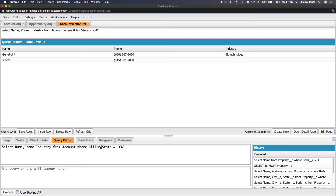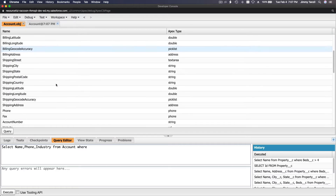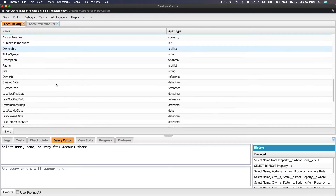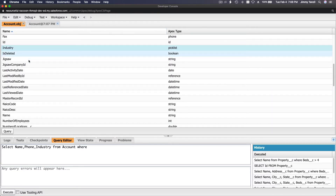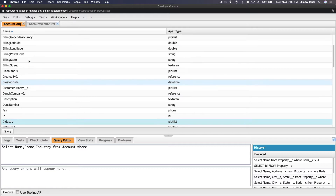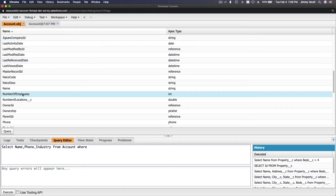What if instead of filtering by billing state, we filter by something else? Let me close the Opportunity file so we're not confused. Looking at the Account fields sorted alphabetically, I can see 'NumberOfEmployees' here.